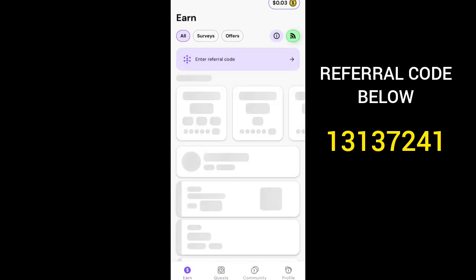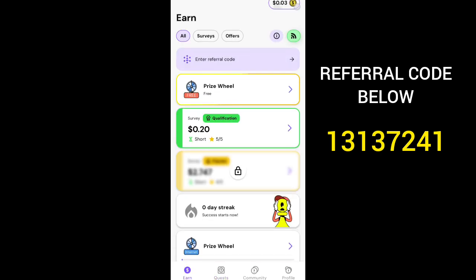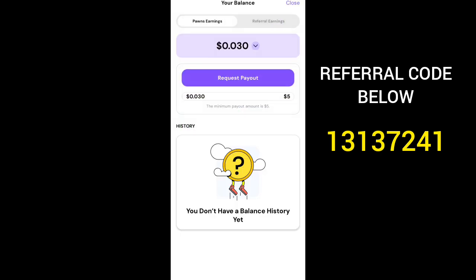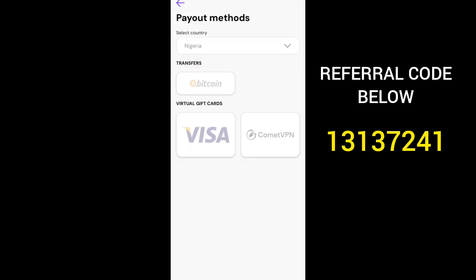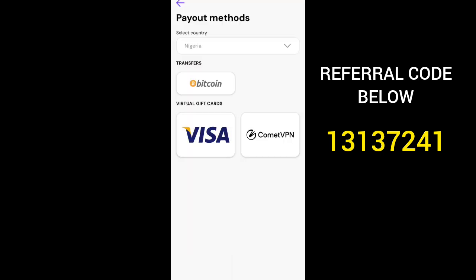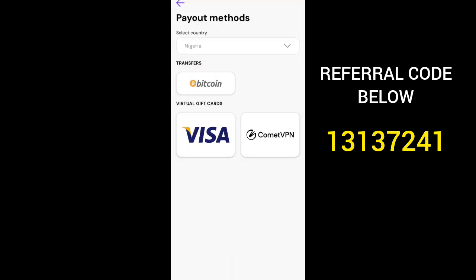Now, how do you withdraw? It's very simple. Click on the earnings section and you'll see your balance — click on your balance. If you want to withdraw your activity earnings, go to Pounds Earnings. If you want to withdraw referral earnings, go to that section. Click on Pounds Earnings, then click on Request Payout.